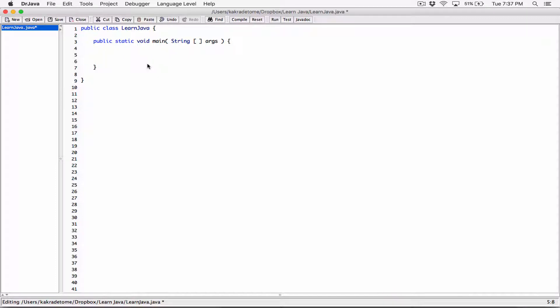If any of the expressions is true, then the entire expression becomes true. If both expressions are true, the entire expression still becomes true. The only time the entire expression becomes false is when both expressions are false.